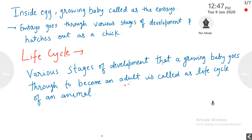Inside the egg, the growing baby is called an embryo. The embryo goes through various stages of development and hatches out as a chick. All the various stages of development that a growing baby goes through to become an adult is called the life cycle of an animal.